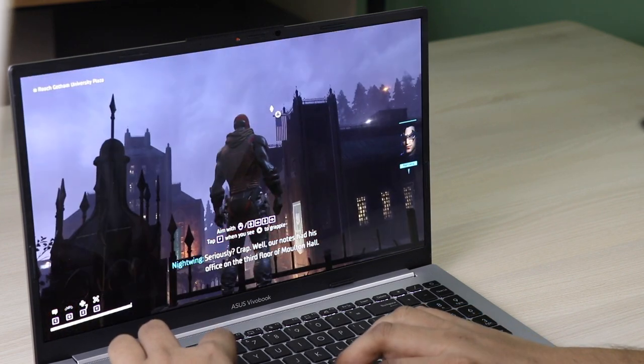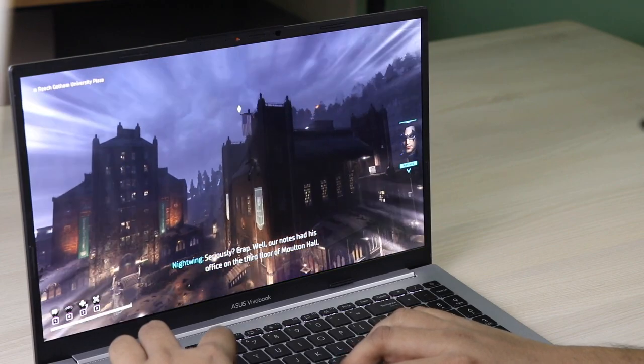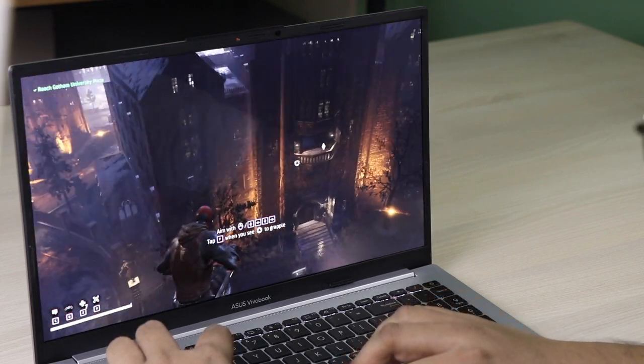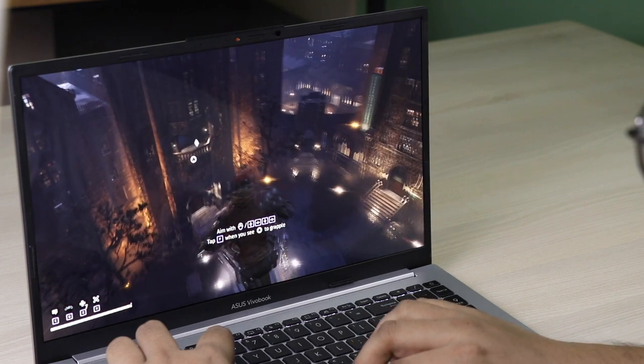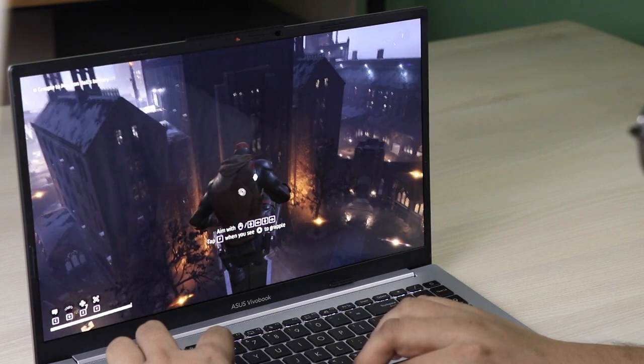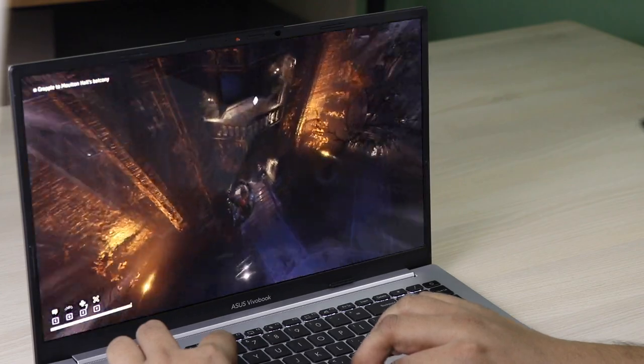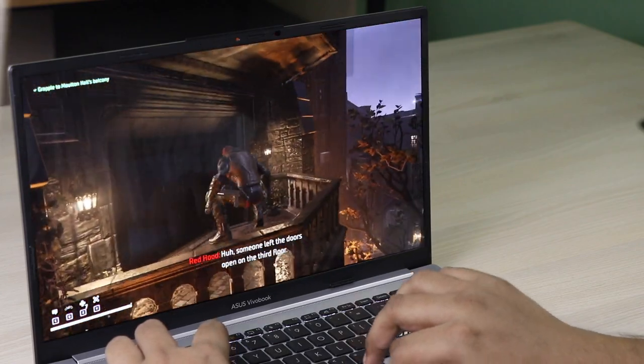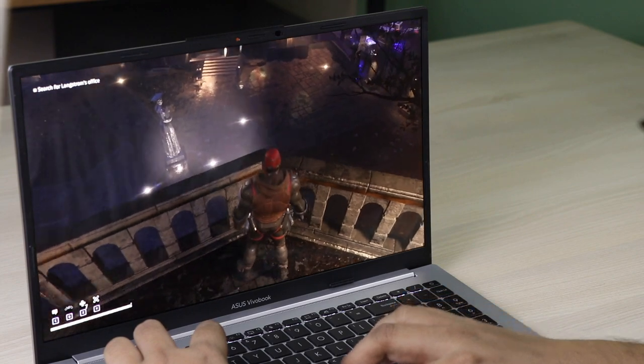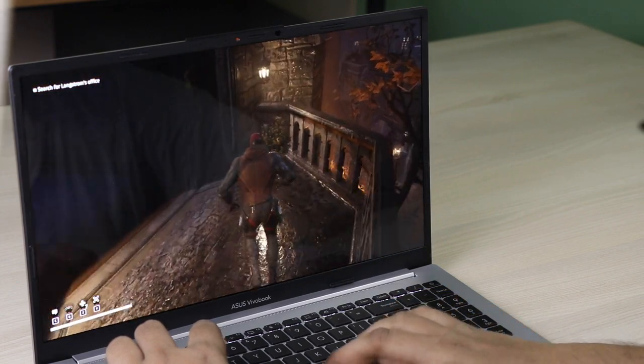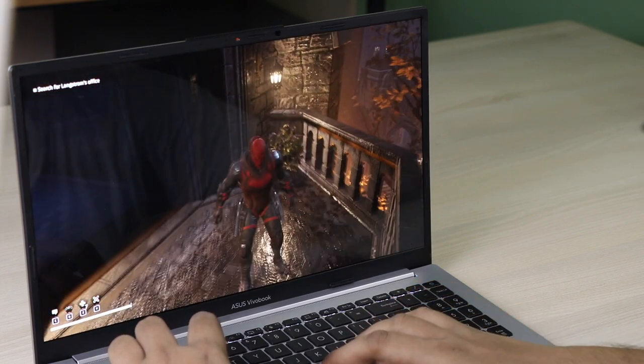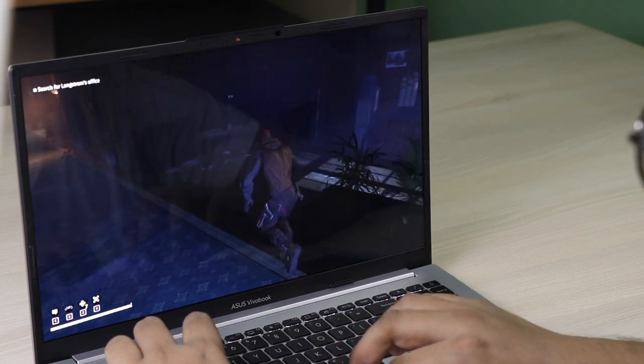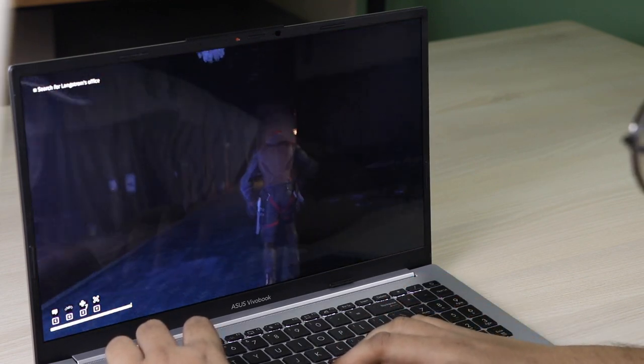For color options, i5 512GB will come in blue and silver. Core i5 1TB storage gets white color. Core i7 with 512GB comes in blue. Core i7 will only come with 512GB storage. Core i9 will come with 1TB storage in silver and blue.